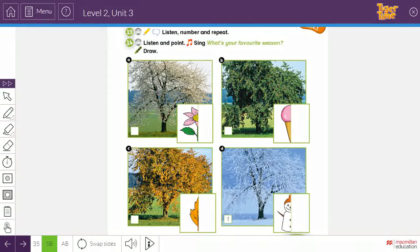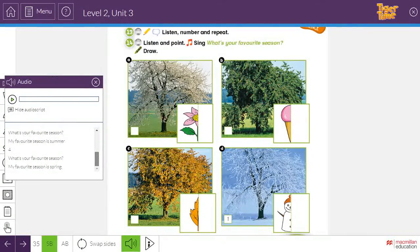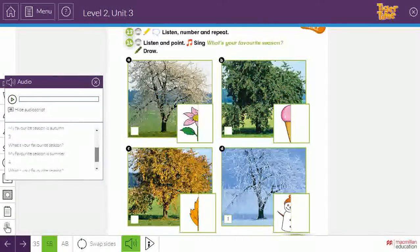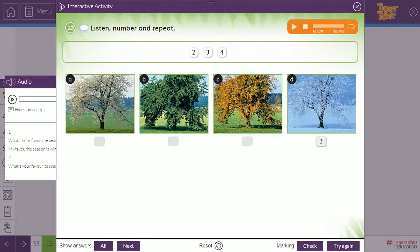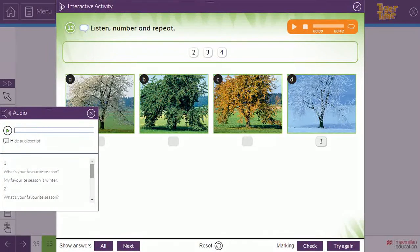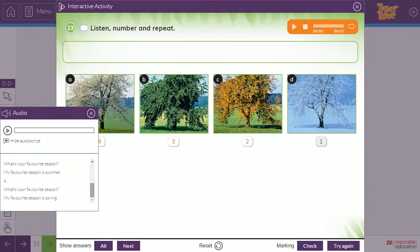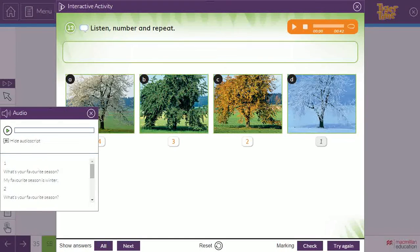And it says here: listen, number and repeat. What's your favourite season? Here we have four seasons. The first one is winter. Number two is autumn. Number three is summer. And number four is spring. So we have to number these pictures. We listen to the audio first, and then we will number.